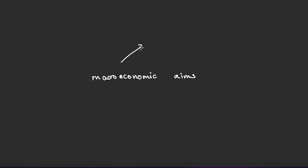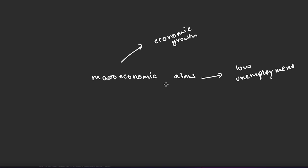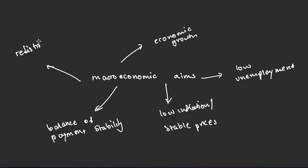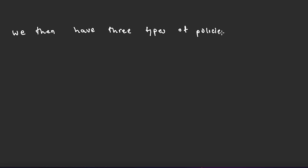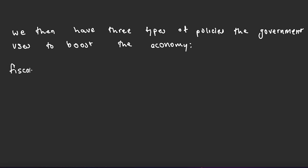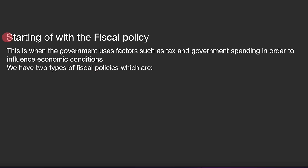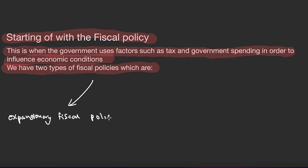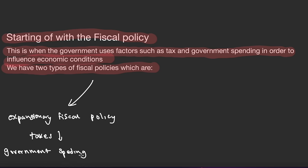The macroeconomic aims of the government include economic growth, low unemployment, low inflation and stable prices, balance of payments stability, and redistribution of income. The government uses three types of policies to boost the economy: fiscal policy, monetary policy, and supply-side policy. Fiscal policy is when the government uses taxation and government spending to influence economic conditions.